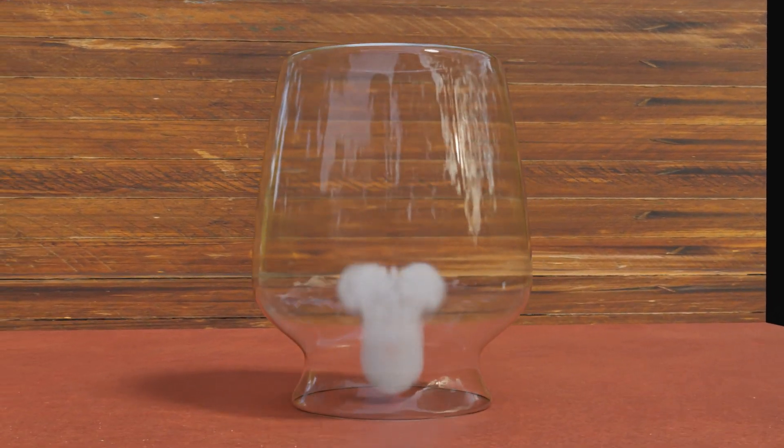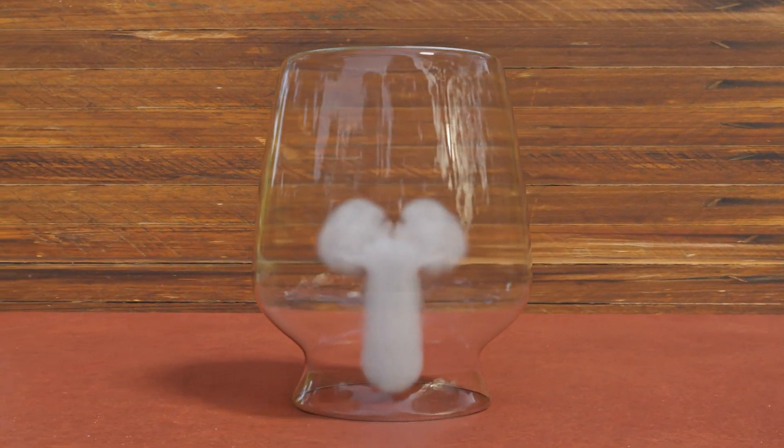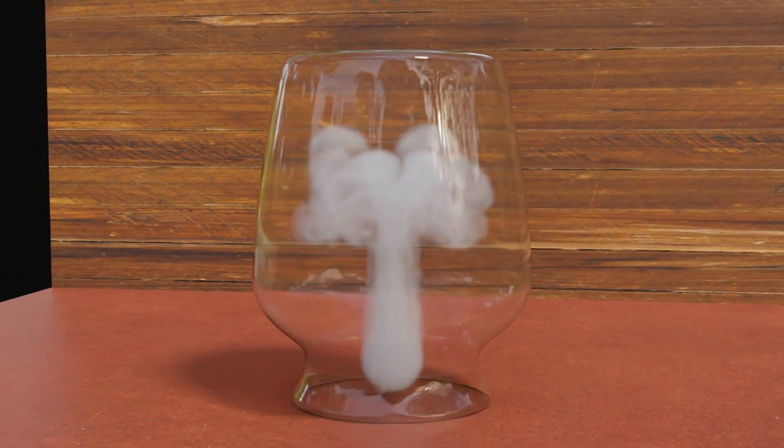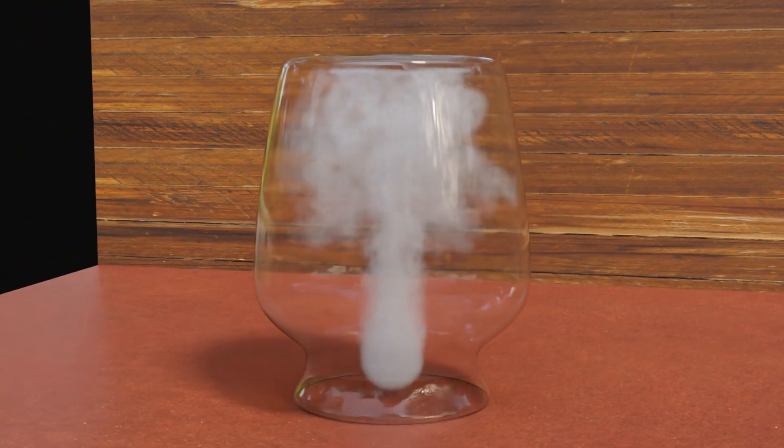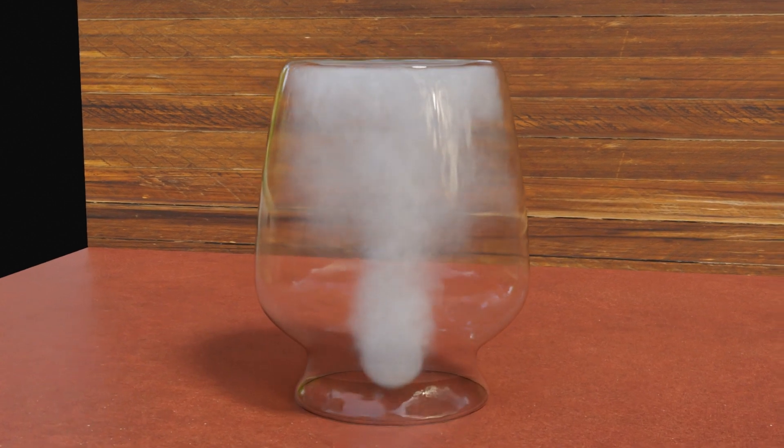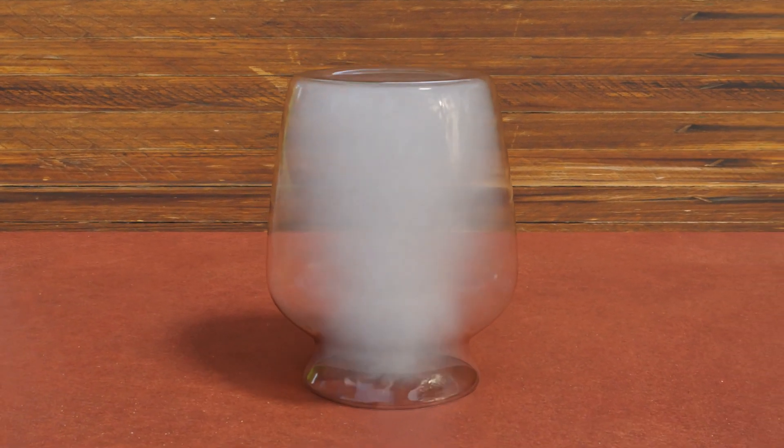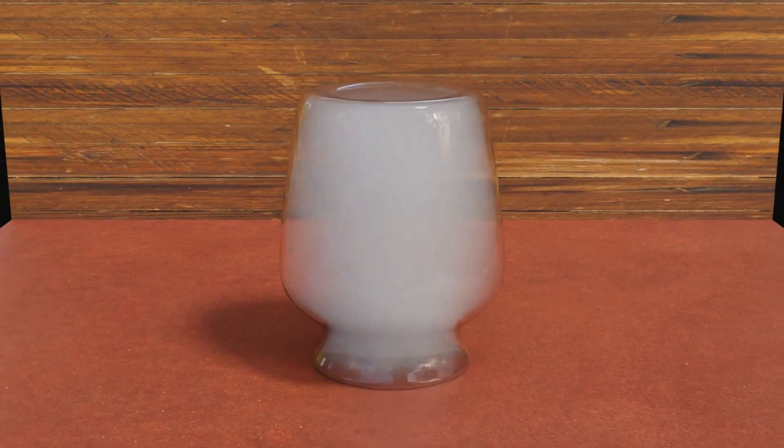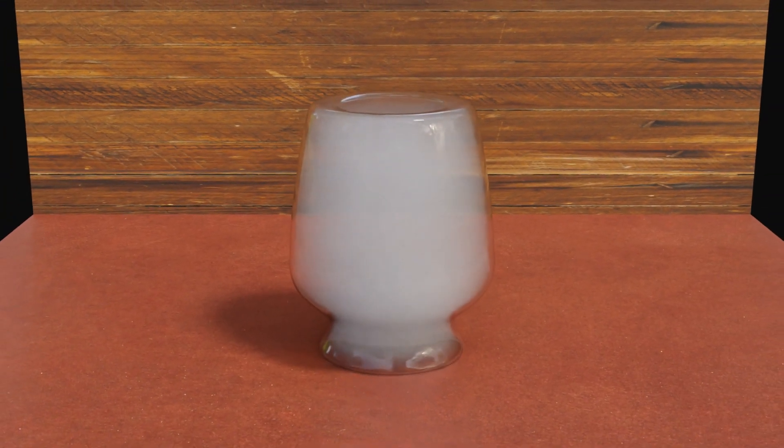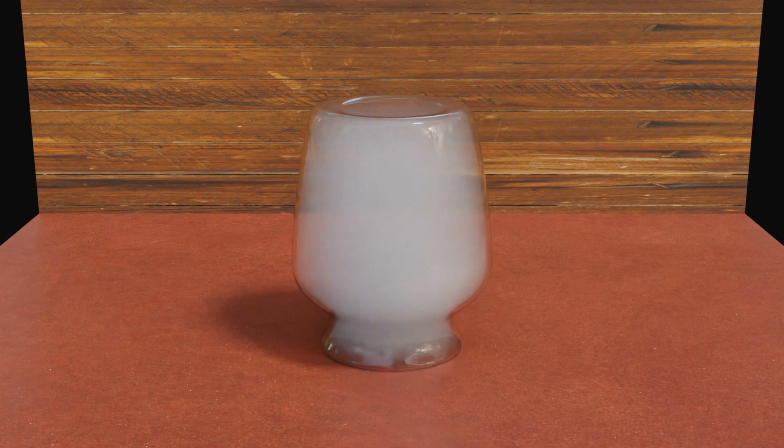In this tutorial, we will learn how to fill an object with smoke using the smoke simulation in Blender. We'll discuss the challenges that you might face and the solutions.